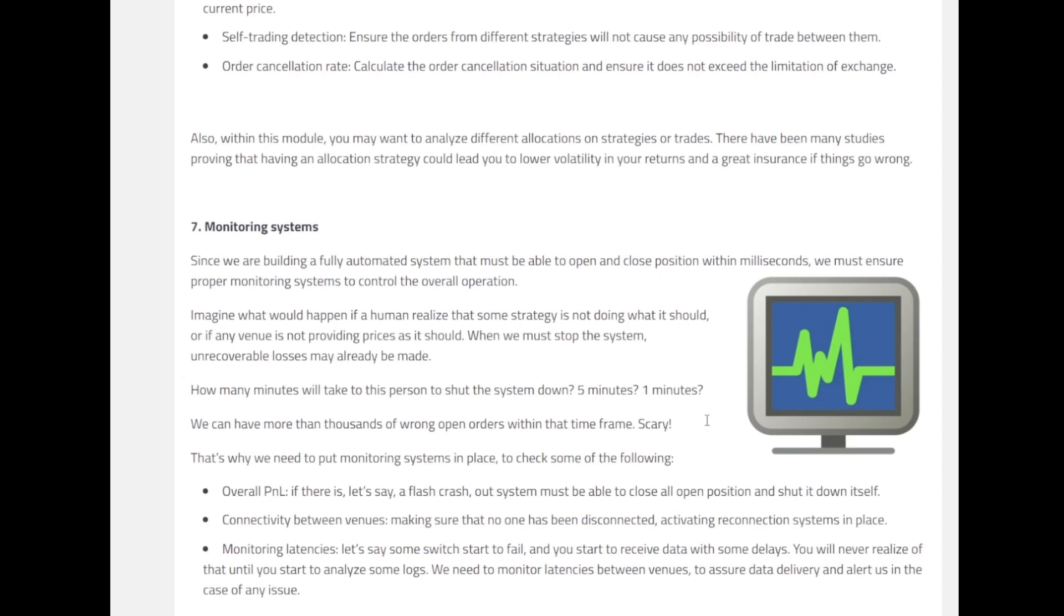So we particularly need to put these monitoring systems into place. A couple of places we can check on is overall P&L. Let's say there is a flash crash. Our system should be able to close all positions and shut it down itself. If there is an issue in connectivity between venues, make sure that it doesn't happen and we are connected with all the venues that we have, and activating reconnection systems in place when the connection is lost. The third thing is monitoring latencies. Let's say some switch starts to fail and you start to receive data with delays. You will never realize that until you start to analyze some logs and the destruction have been done. So in that case we need to monitor latencies between venues to assure data delivery and alert us in case of any issues.